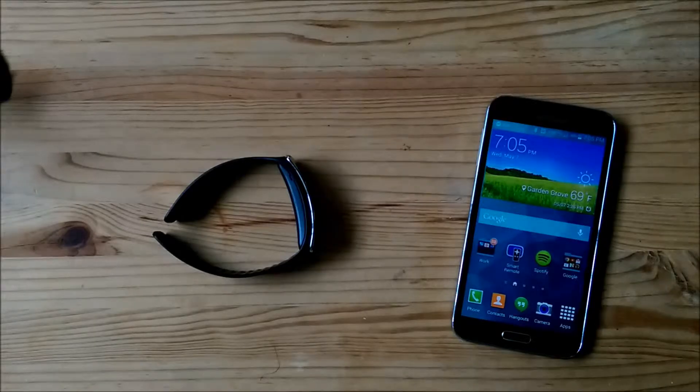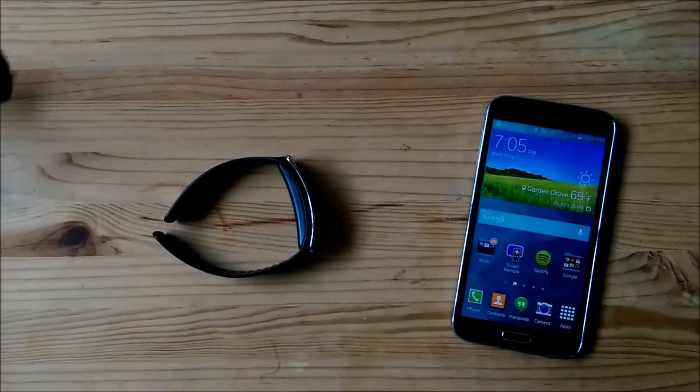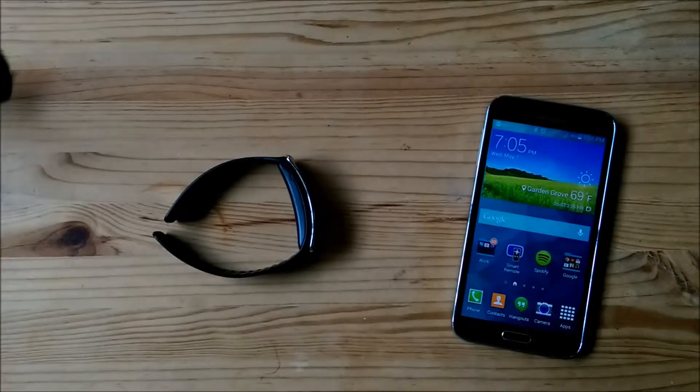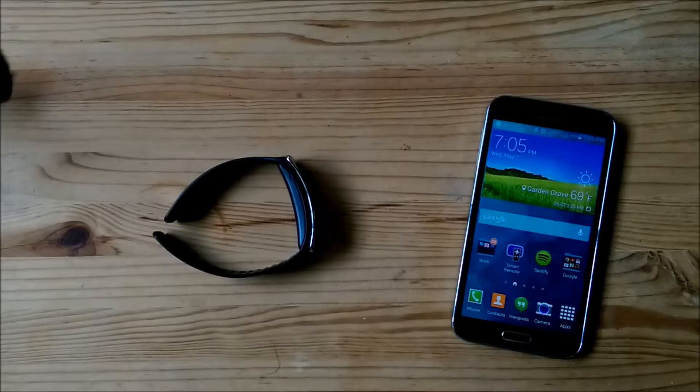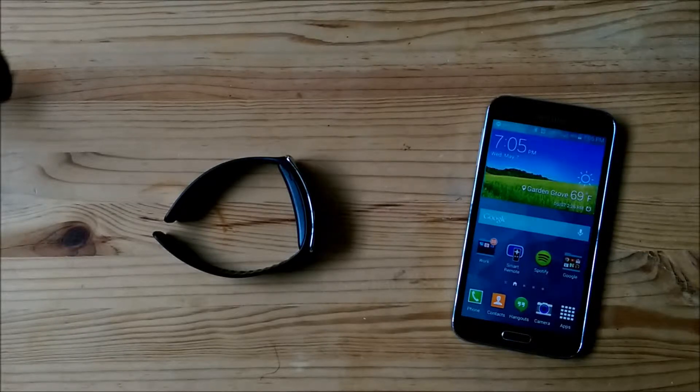Hello everyone, this is Paul Vu, your Sprint product ambassador for the Samsung Gear Fit and the Samsung Galaxy S5.